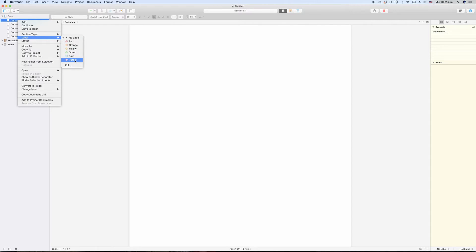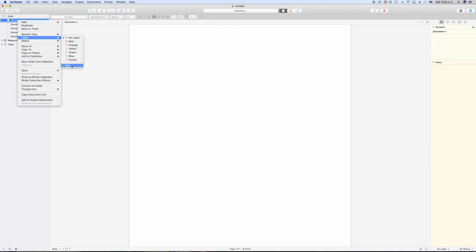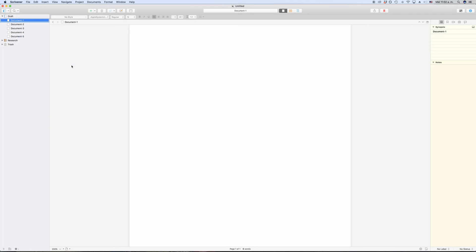If you go to the labels menu like we just did, you see the labels that have already been defined in this project. You can also choose no label, of course, and at the bottom you can access the label list if you click on edit.